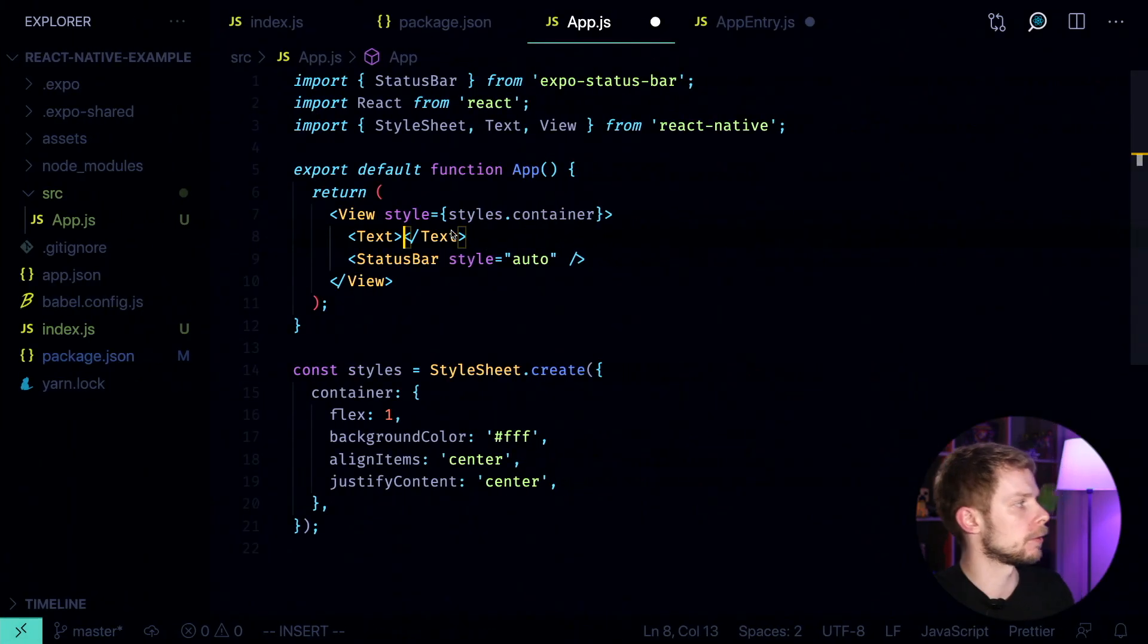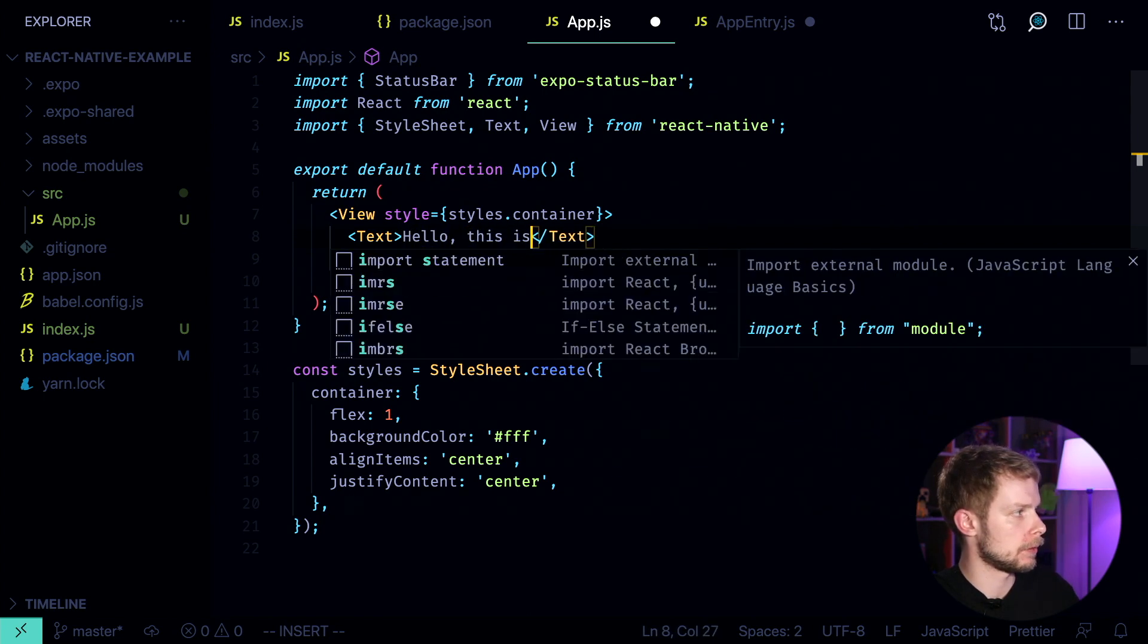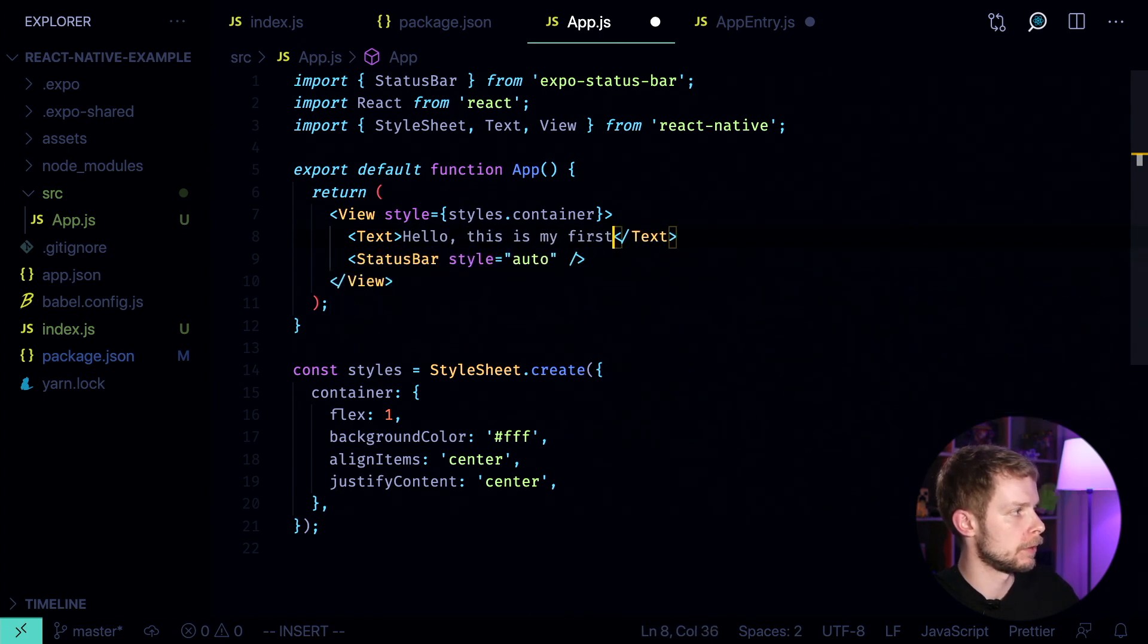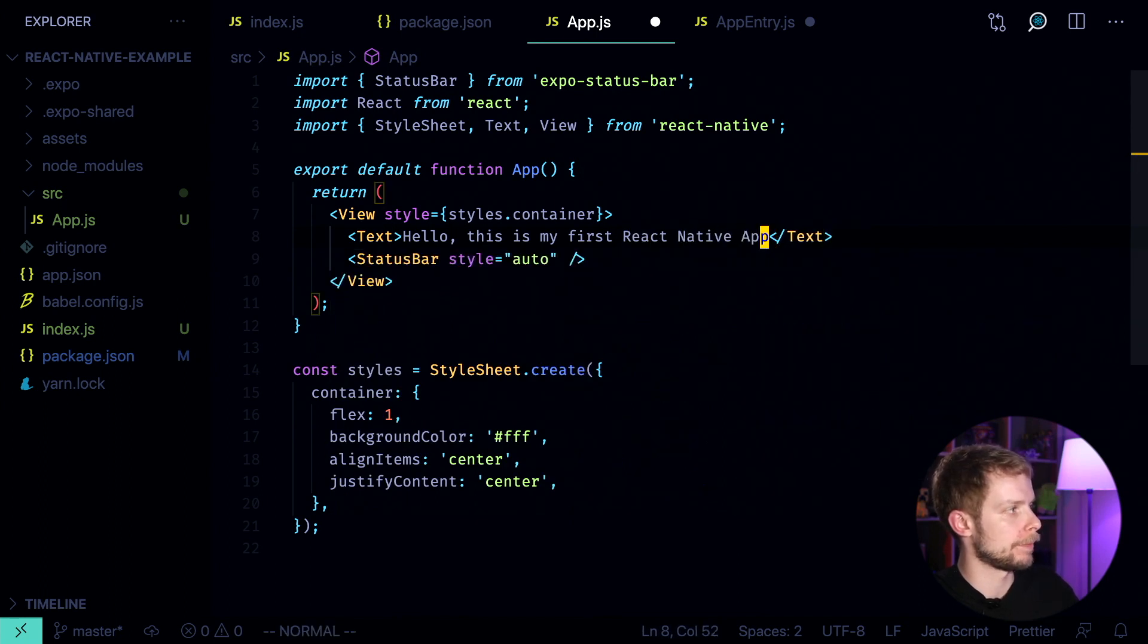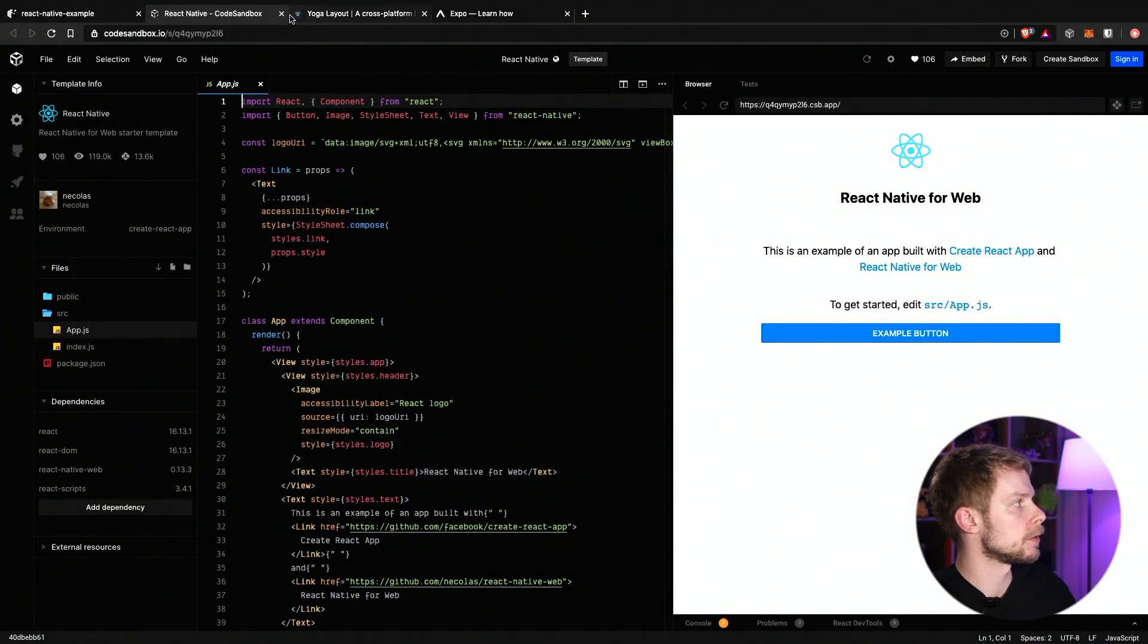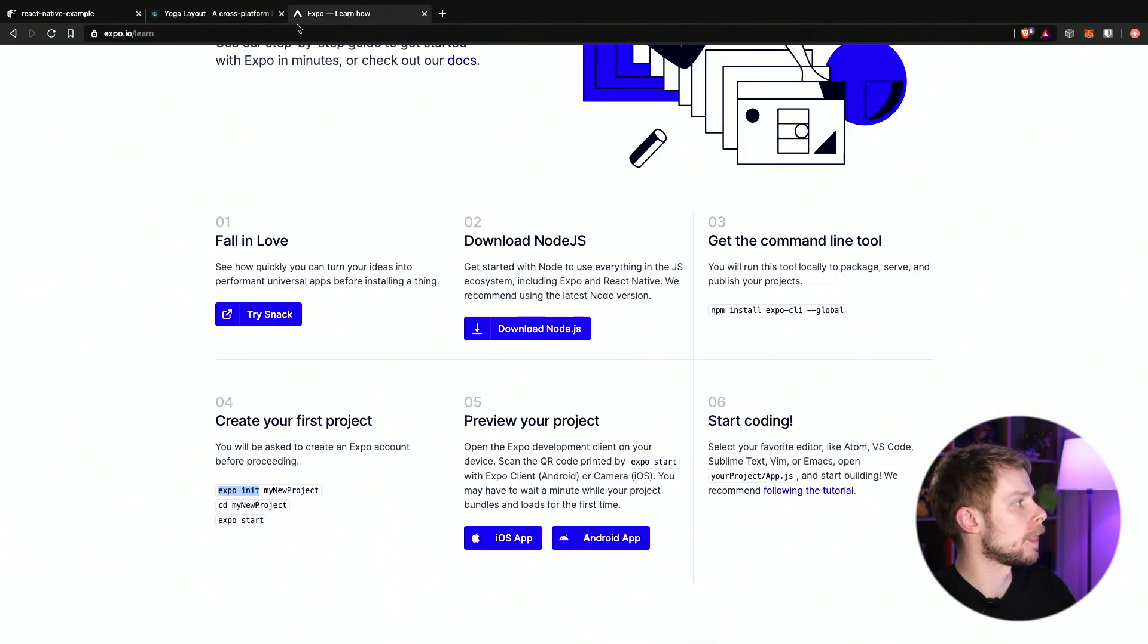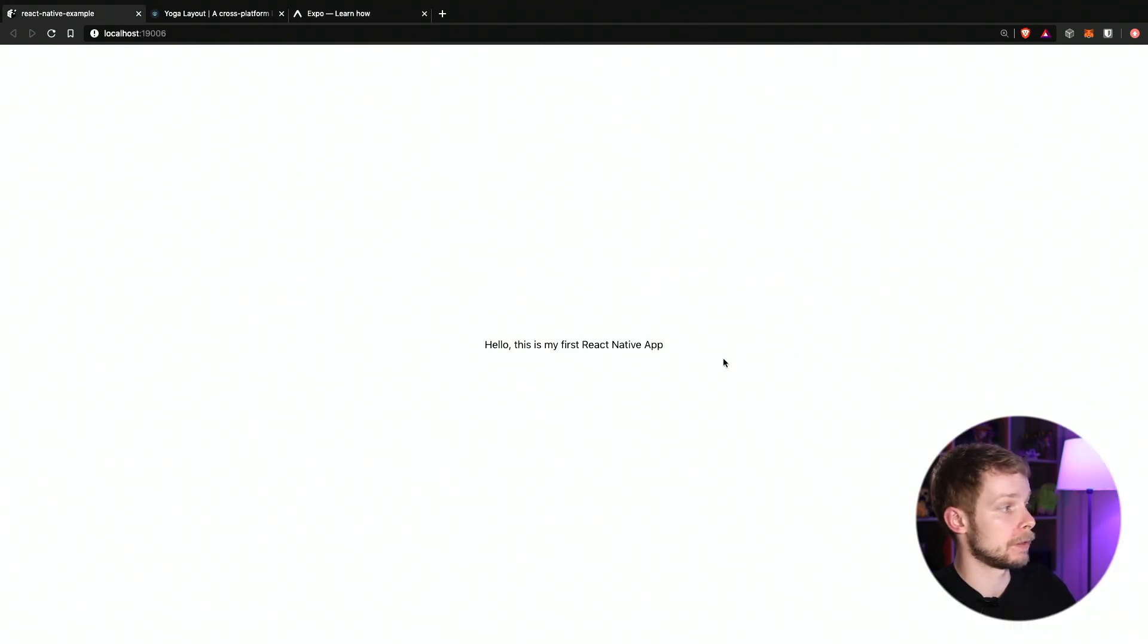So let's go back to the app and actually change the text. Hello, this is my first React Native app. Let's save it. Go back to the browser. I'm going to close this sandbox. We don't need it here. And if I open our app, the text is changed.